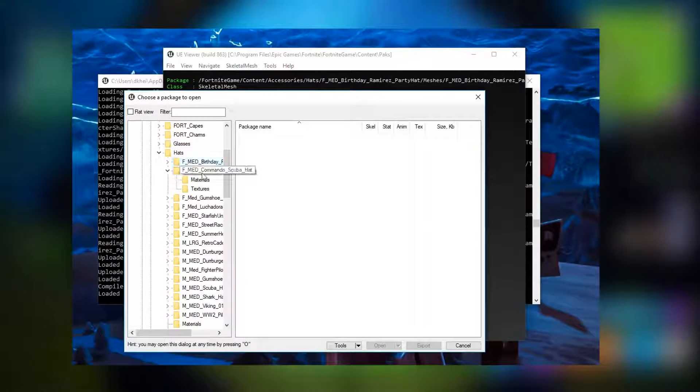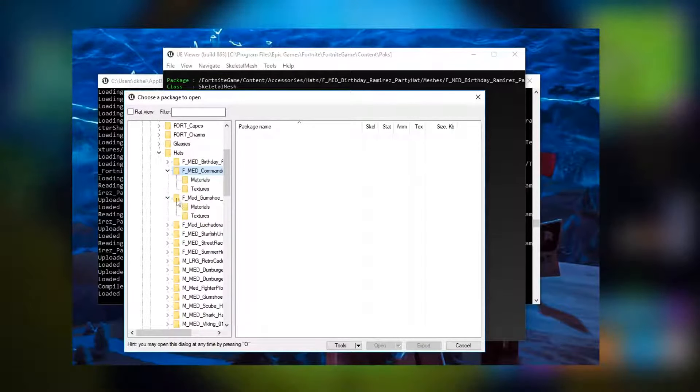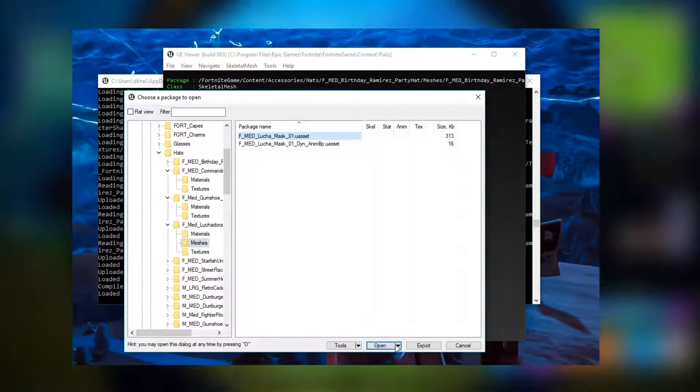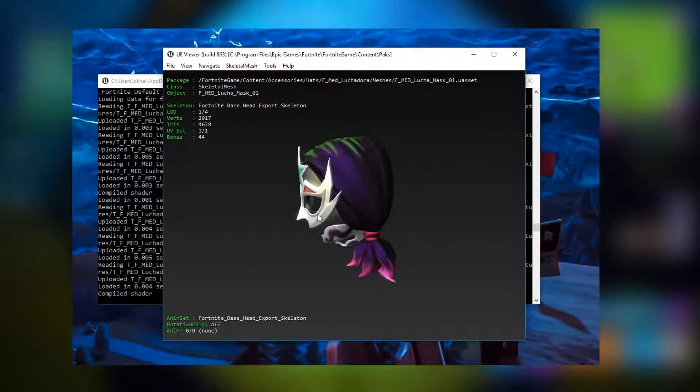I think up next we got the luchador helmet. This one is for the female skin.